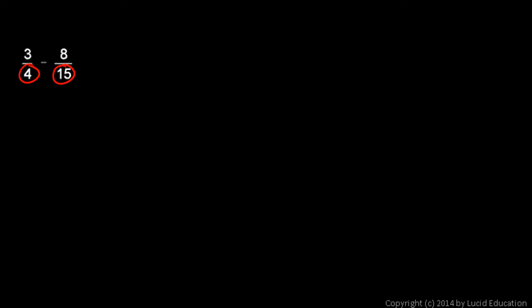Now, 3 fourths minus 8 fifteenths. Well, we need a least common multiple here. 4 times 15 is 60. And multiplying the two denominators will always give you a common multiple. It won't always give you the least common multiple. But it will always give you a common multiple. In this case, 4 times 15 is 60. And that is the least common multiple. So, I'll rewrite the 3 fourths with a denominator of 60 and the 8 fifteenths with a denominator of 60.